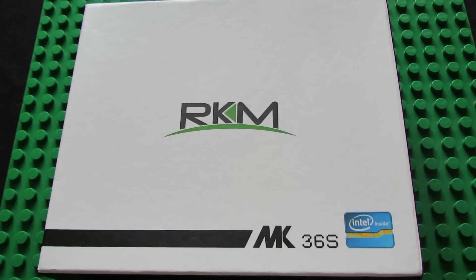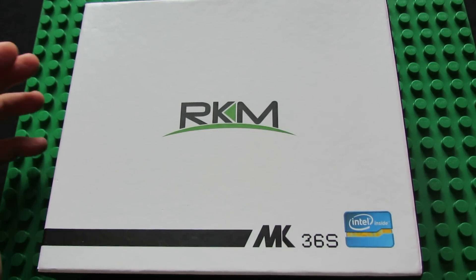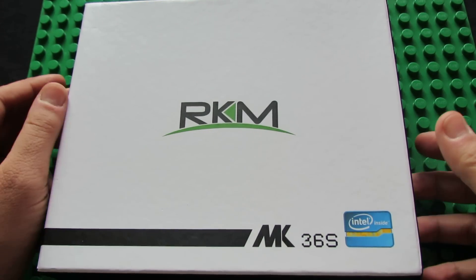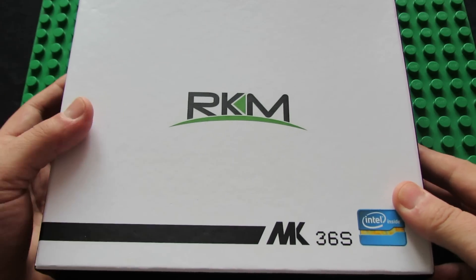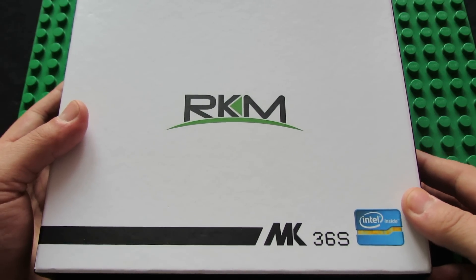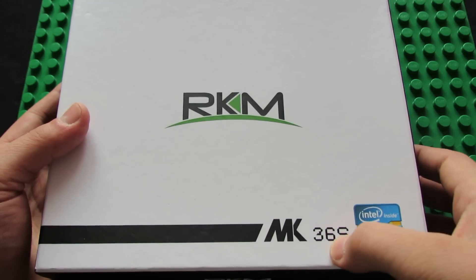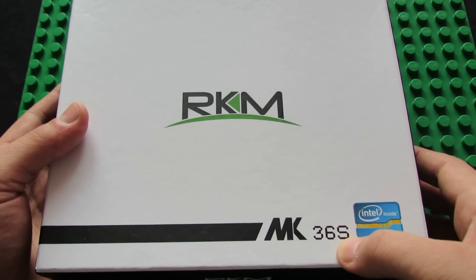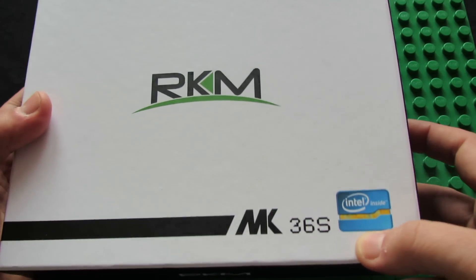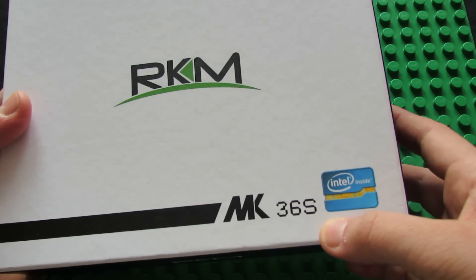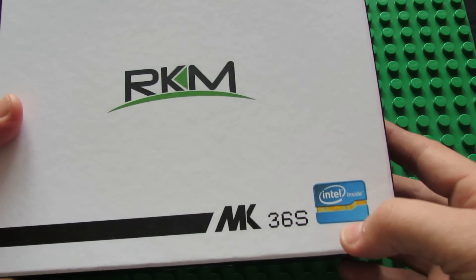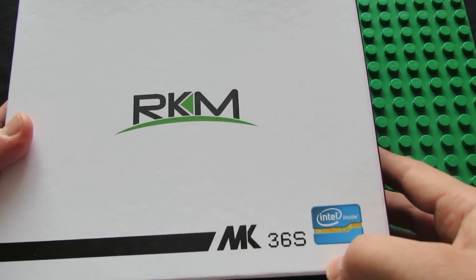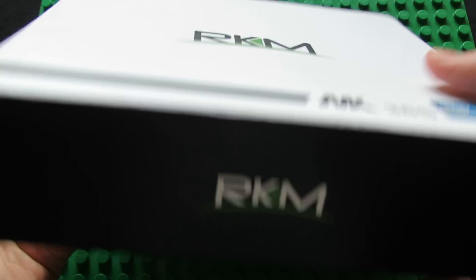Hello everybody, this is Danny Rolus from China Gadgets Reviews. Thanks to Ricomagic company, today we have another unboxing. This is Ricomagic MK36s Windows 10 mini PC. As you can see, Intel inside. This is the box, very simple.